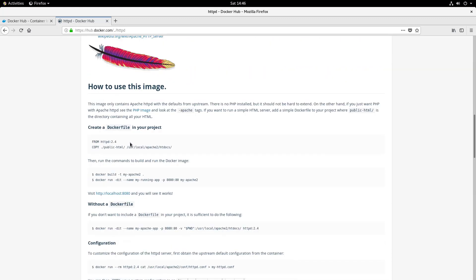It also has a set of instructions for how to use this image for your own projects. We're going to follow those same steps but use Podman instead of Docker. Podman works incredibly similar to Docker, so we can follow a lot of the same instructions. This will also show more about how to use Podman for non-trivial tasks.